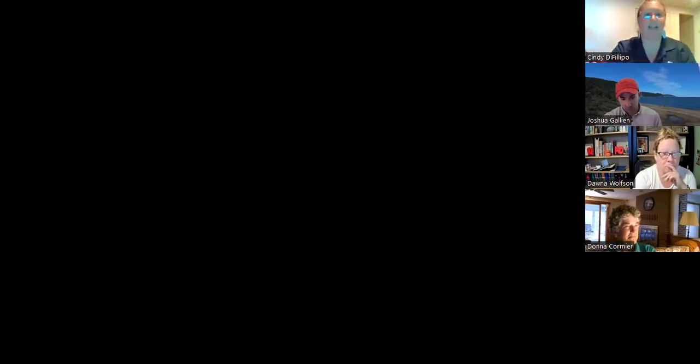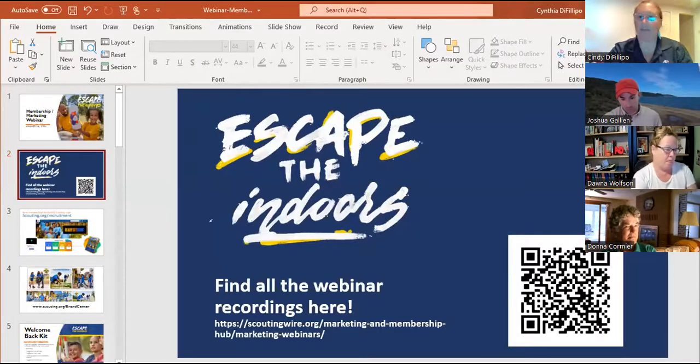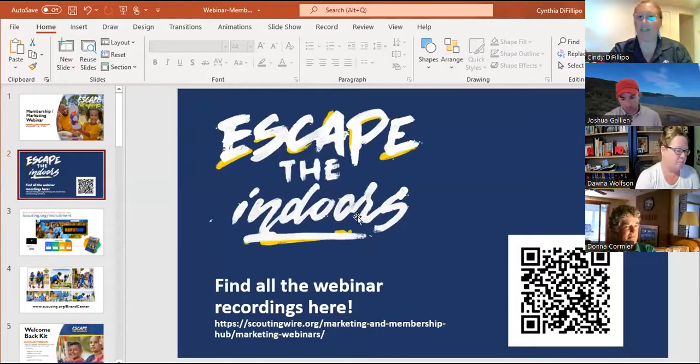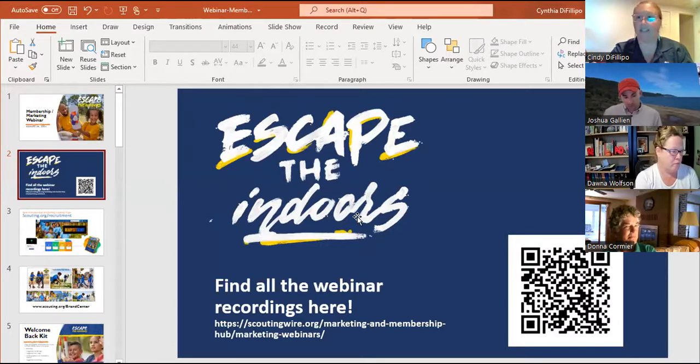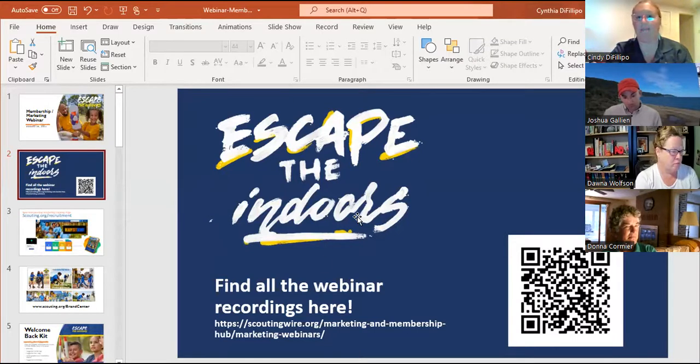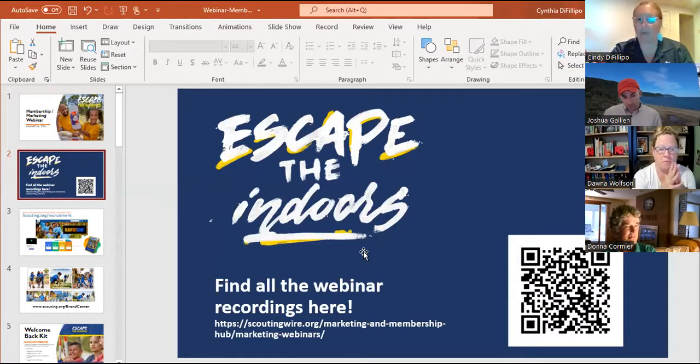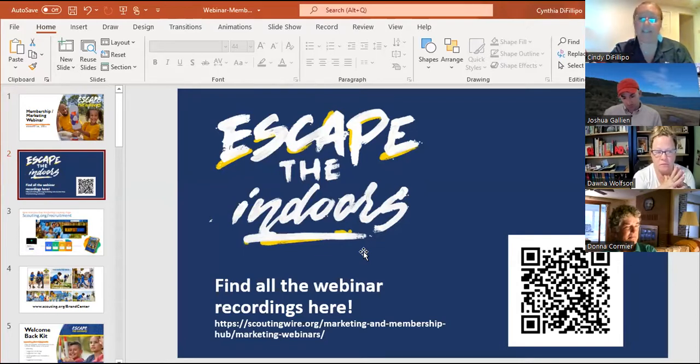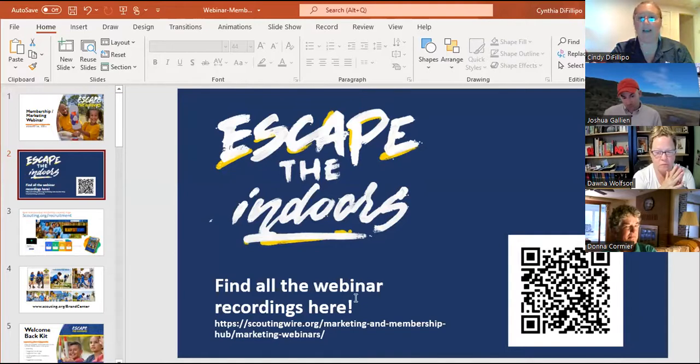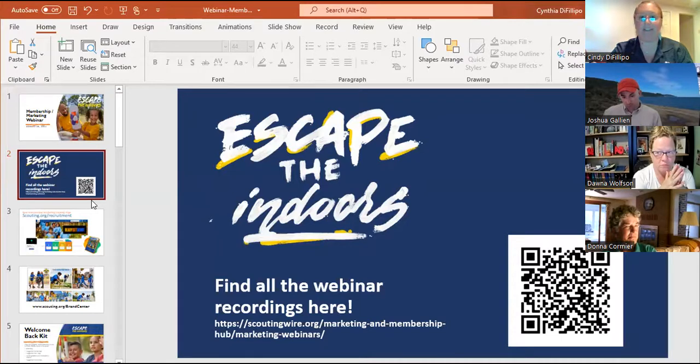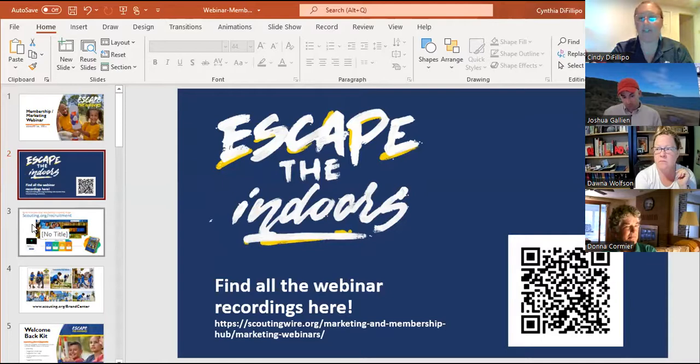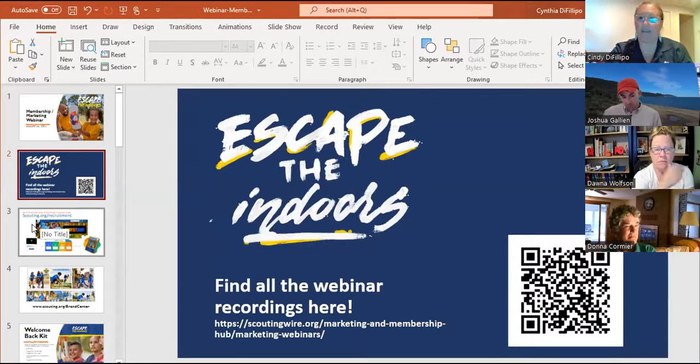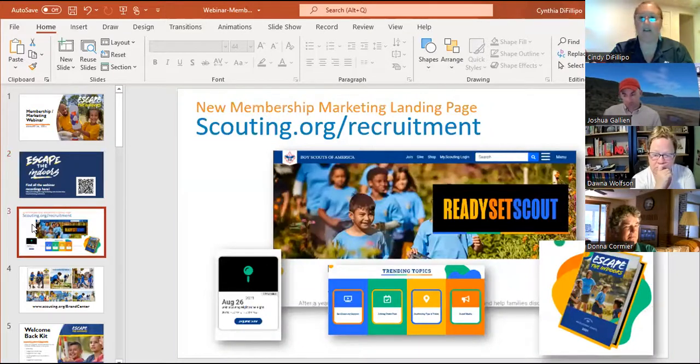So I'm sharing part of the slides from a webinar that national actually put together with some recruiting topics that I thought was really helpful, just wanted to kind of give us a reminder or some of you may be seeing this for the first time. There are membership and marketing webinars that national has routinely done, they're available with this QR code on the scouting wire. We are now using the slogan adventure on, so definitely use that hashtag when you're sharing photos and social media.